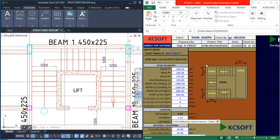The Camsuit staircase design software is a software that can design your staircase and give you automatic staircase drawings instantly. This version of Camsuit is capable of designing straight flight staircases, as well as aftone and open well staircases.